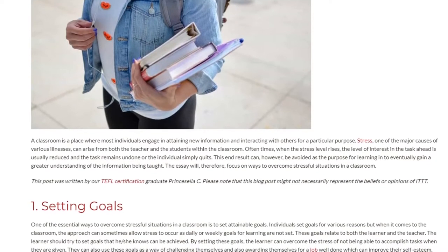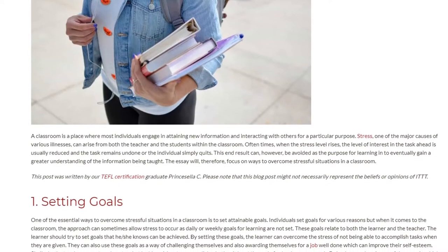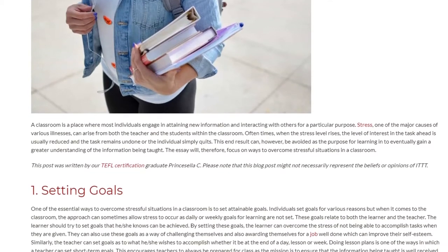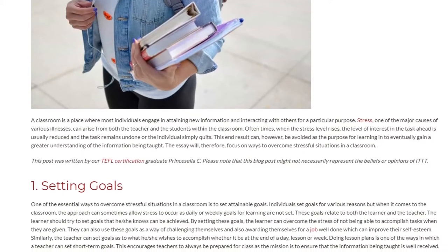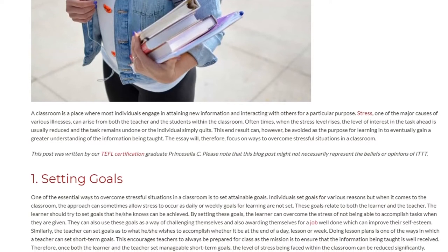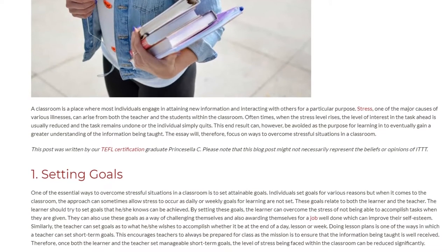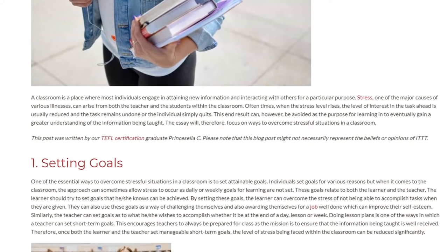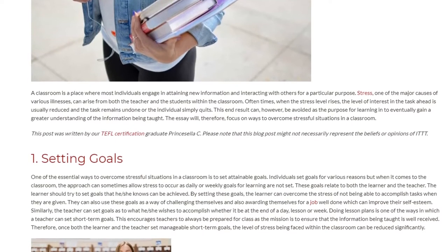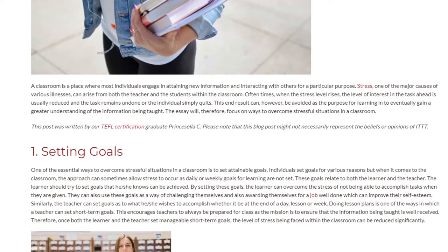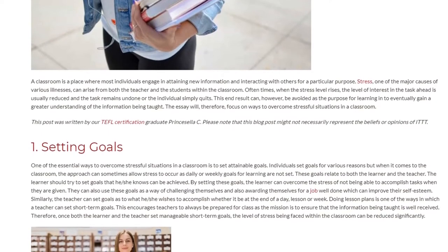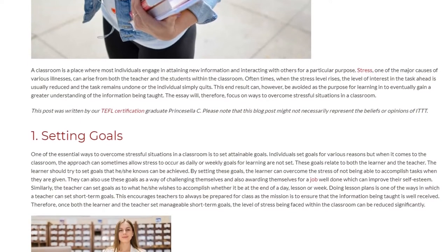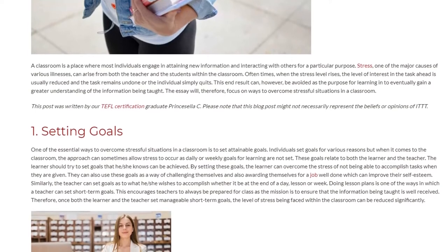1. Setting Goals. One of the essential ways to overcome stressful situations in a classroom is to set attainable goals. Individuals set goals for various reasons, but when it comes to the classroom, the approach can sometimes allow stress to occur as daily or weekly goals for learning are not set. These goals relate to both the learner and the teacher. The learner should try to set goals that he or she knows can be achieved. By setting these goals, the learner can overcome the stress of not being able to accomplish tasks when they are given.